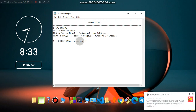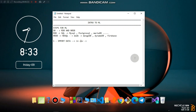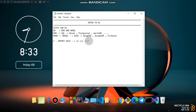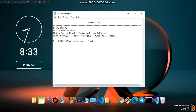A CSV file is similar to a spreadsheet, like Google Spreadsheets or Microsoft Excel. From the mentioned databases, you should import the data in the form of a CSV file.